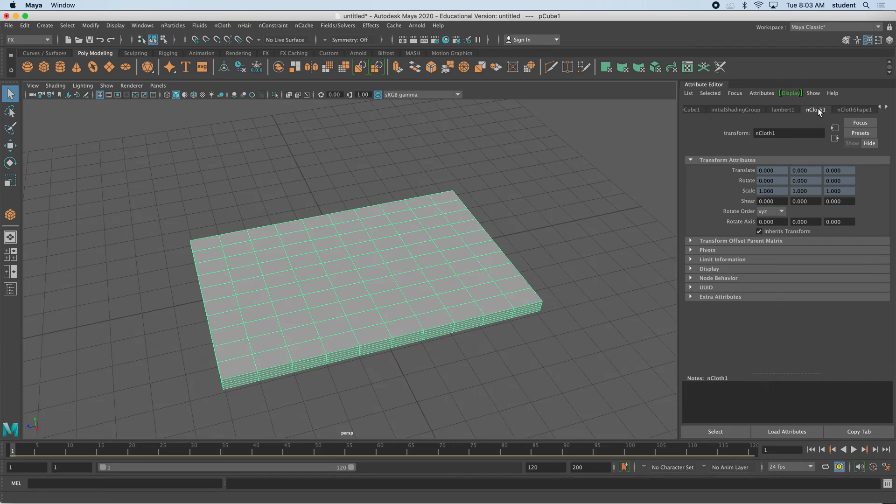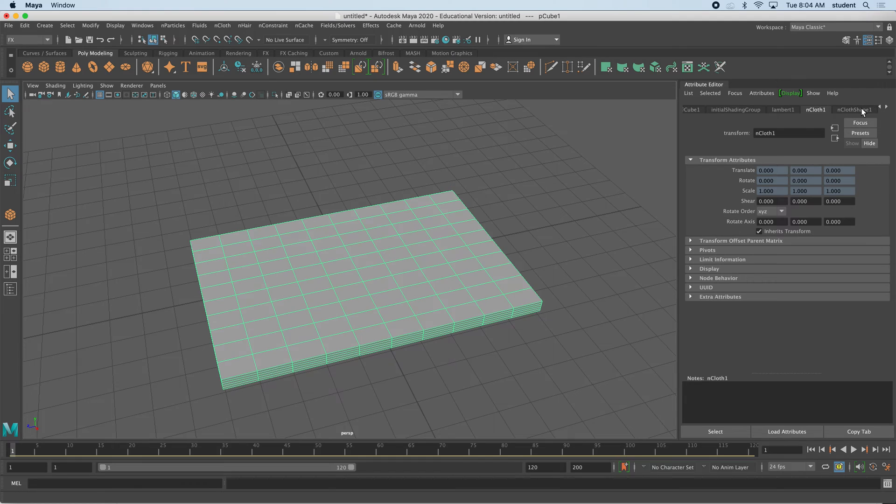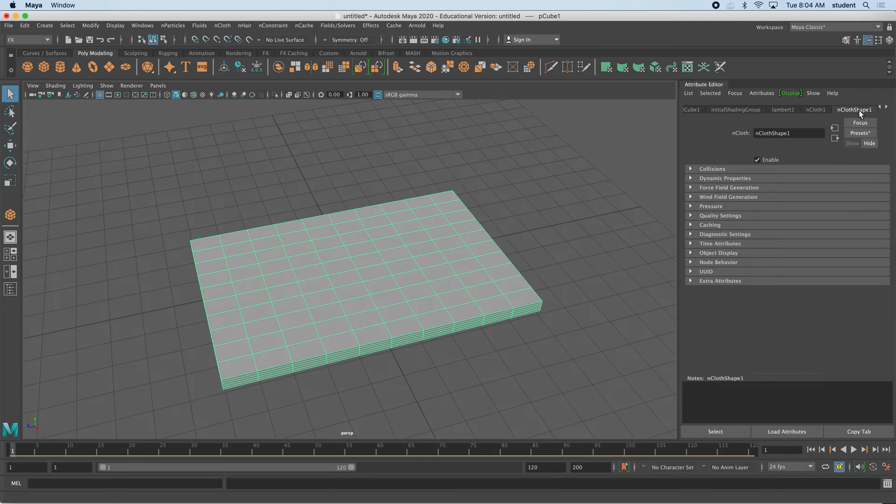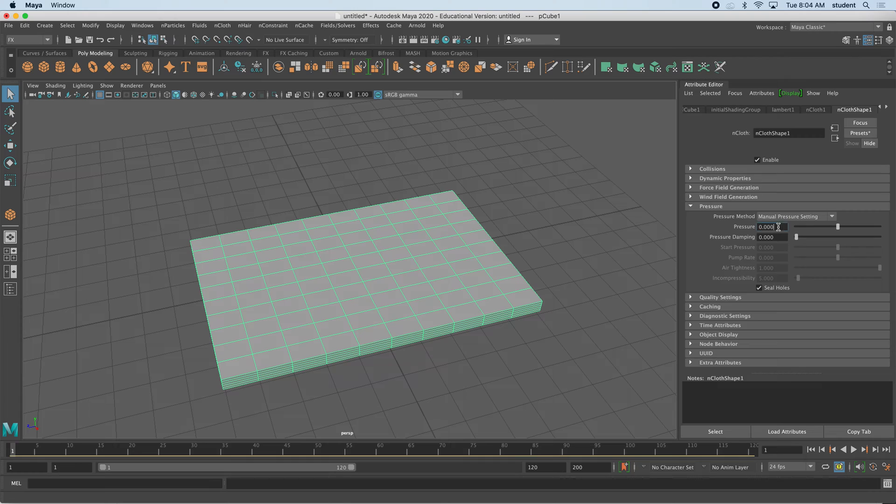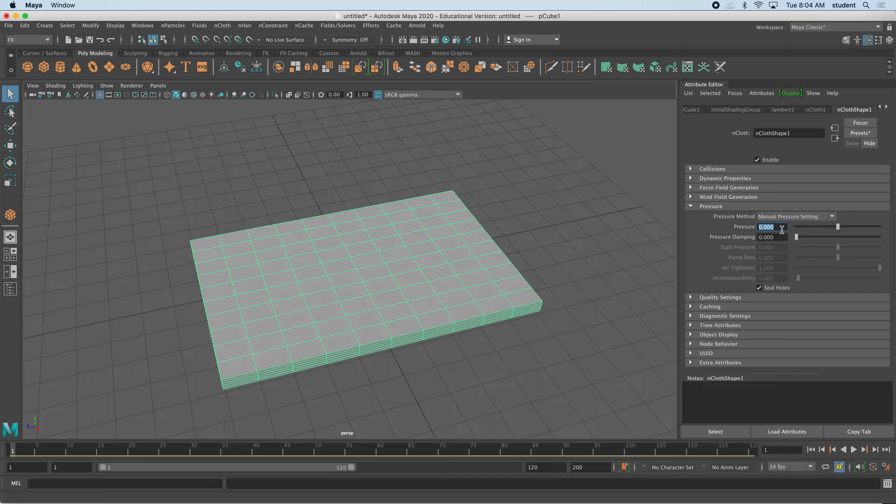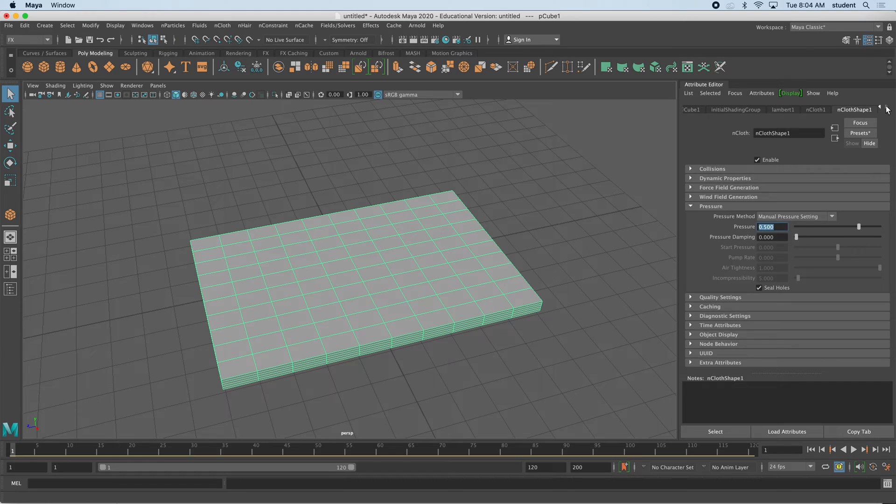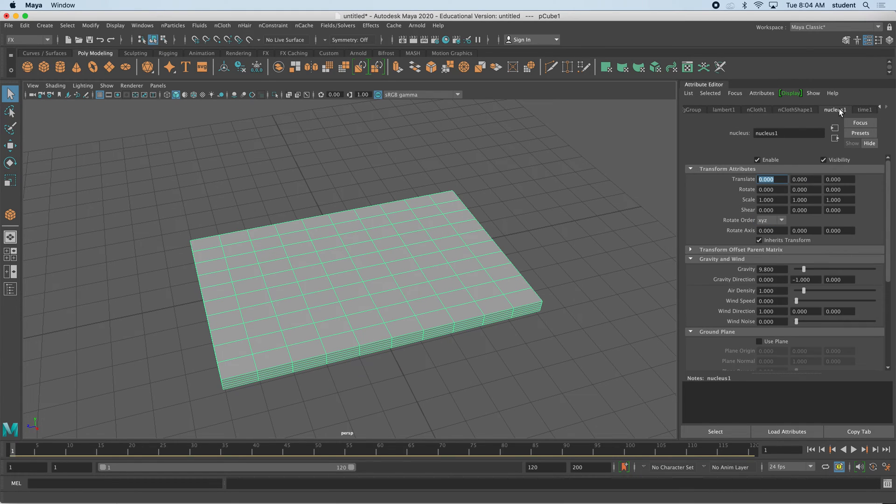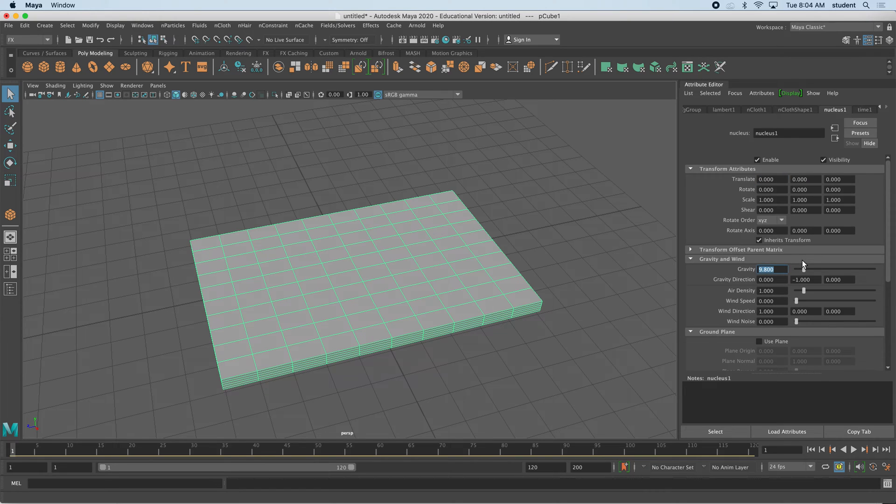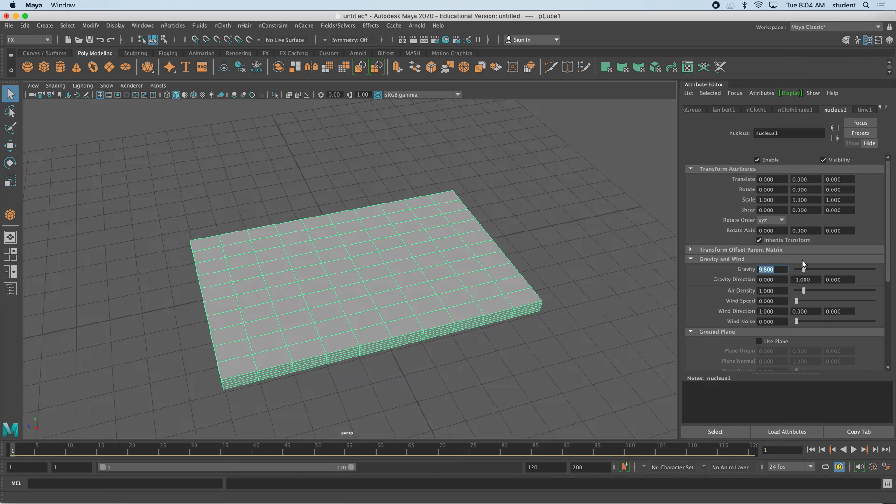I'll start with nCloth, looking at the nCloth shape one here. We're going to look at pressure, and I'm going to inflate with something like maybe a 0.5. Then if I click over a few times, find the nucleus tab, we have gravity. This will actually fall if we press play now. We don't want it to have gravity, we just want it to inflate, so I'm going to make that a 0.